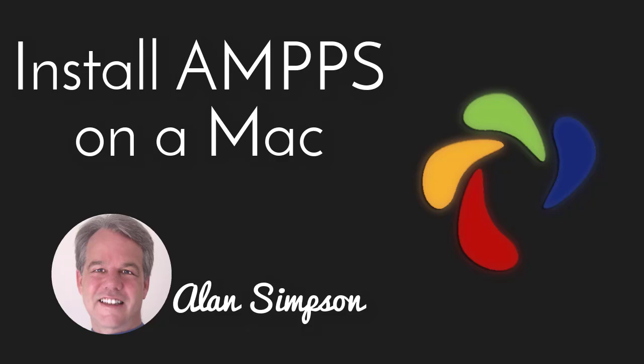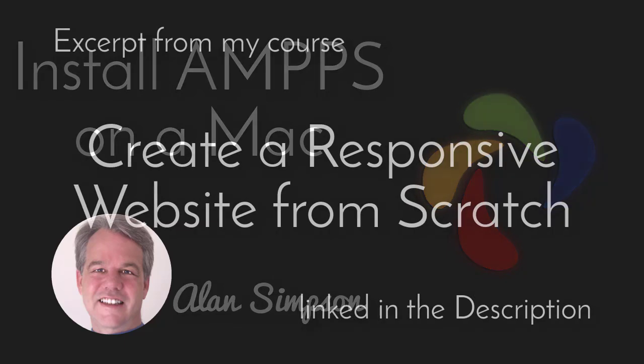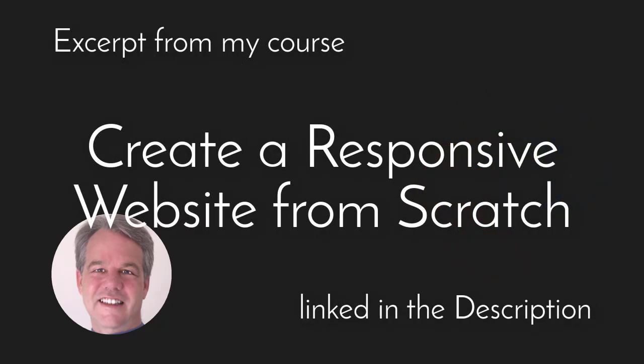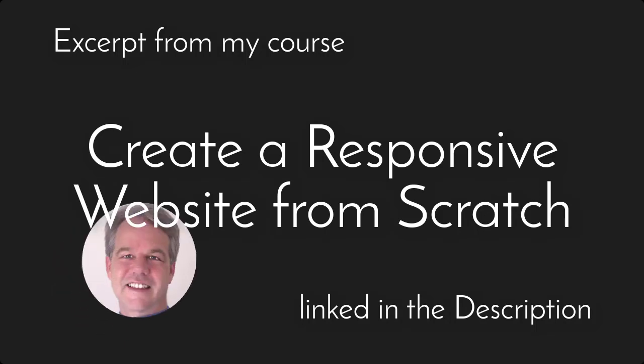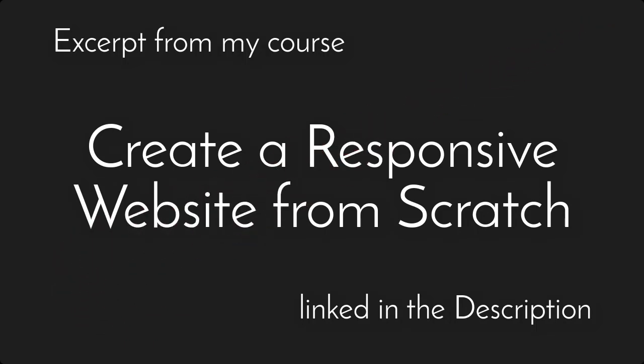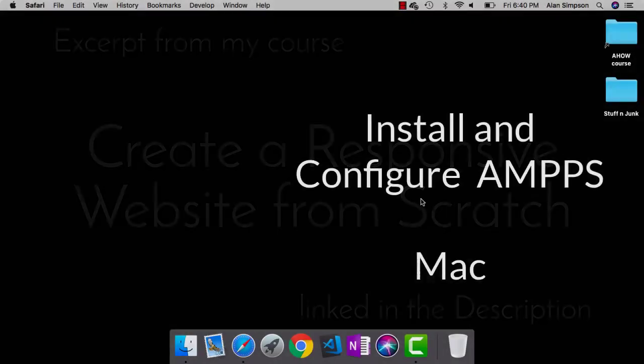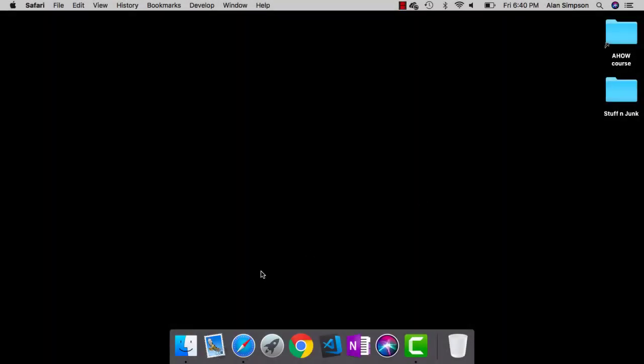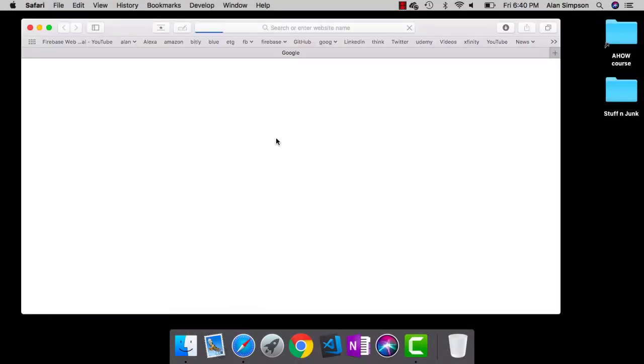Hey, it's Alan. Welcome back. In this lesson, I'm going to talk about installing AMPS on a Mac. Now, obviously, if you're not sitting in a Mac, you don't have a Mac, then you can skip this. Lesson 12 covers doing it in Windows.